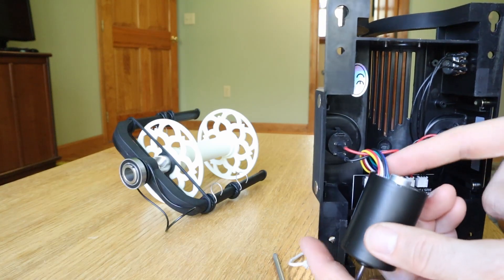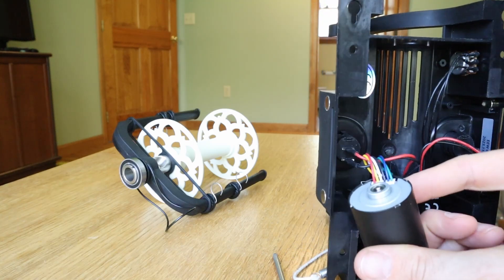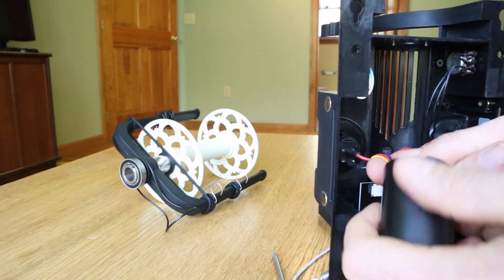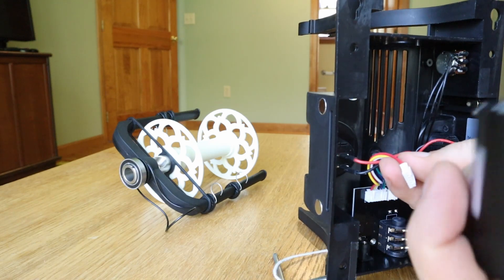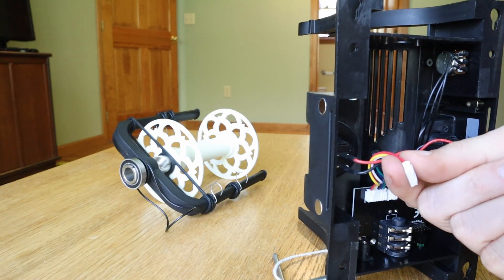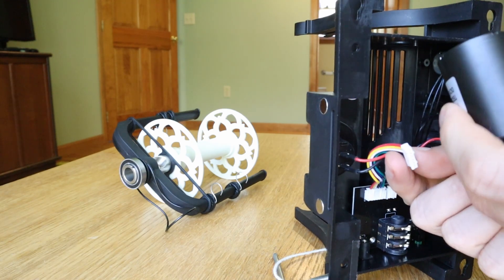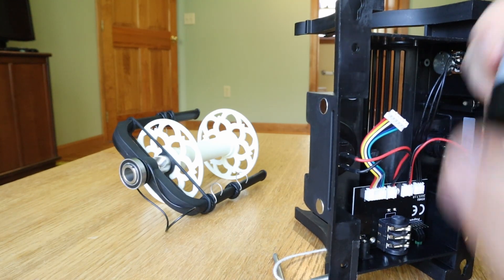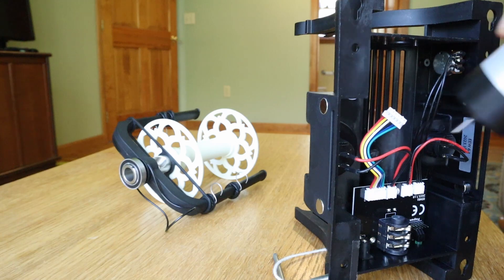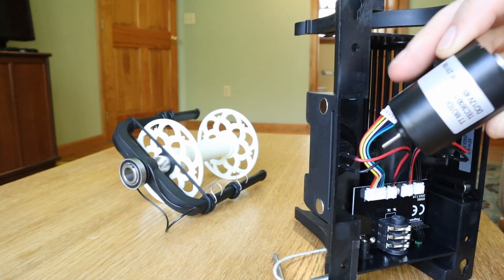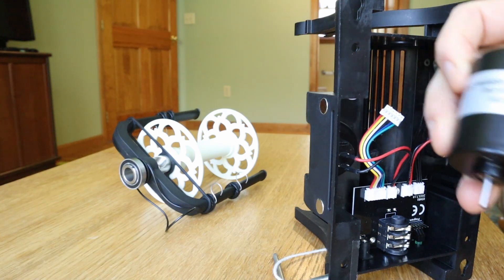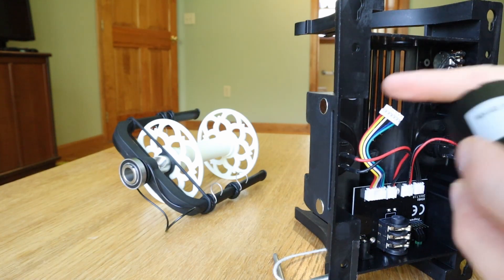There's one other cable with six wires sort of holding it in place. You just unplug that. And then at this point, the motor is completely disconnected and you can put your new motor in.